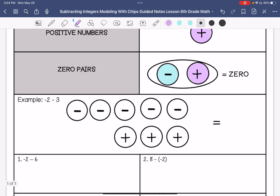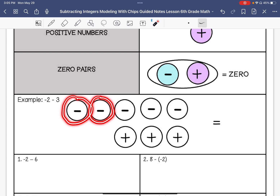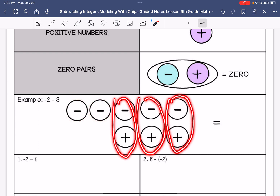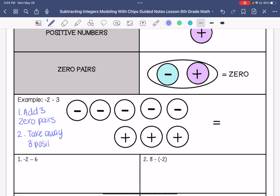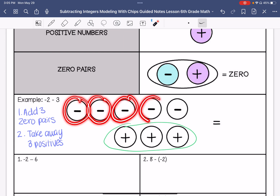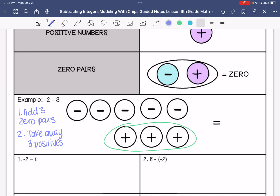Our first example is negative two minus three. So here we would start out by drawing two negative chips to represent that negative two. And then we would add three zero pairs. Then since we are subtracting positive three, we are going to take away three positives. And this leaves us with one, two, three, four, five negatives. So my answer is negative five.